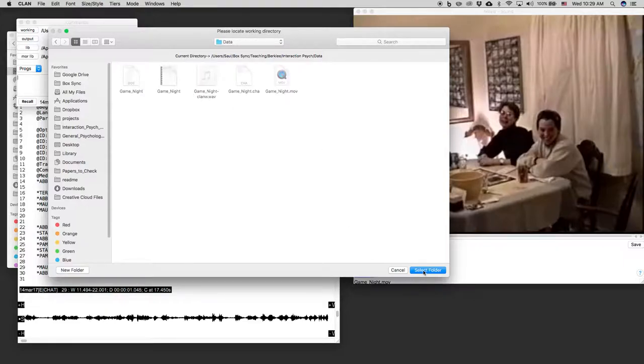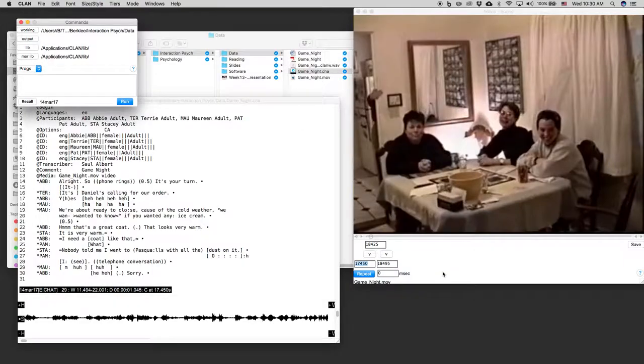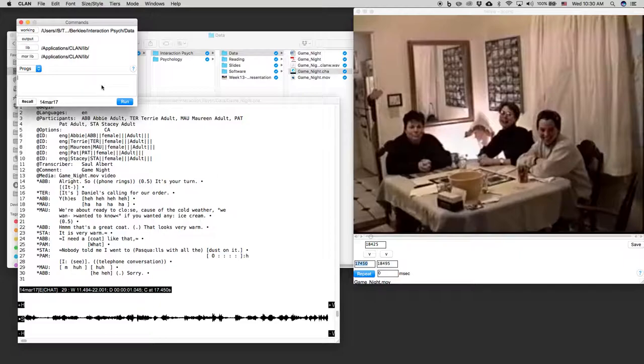There we go. Select folder. That's where my game night.mov file is and my game night.chat file is. Select folder.